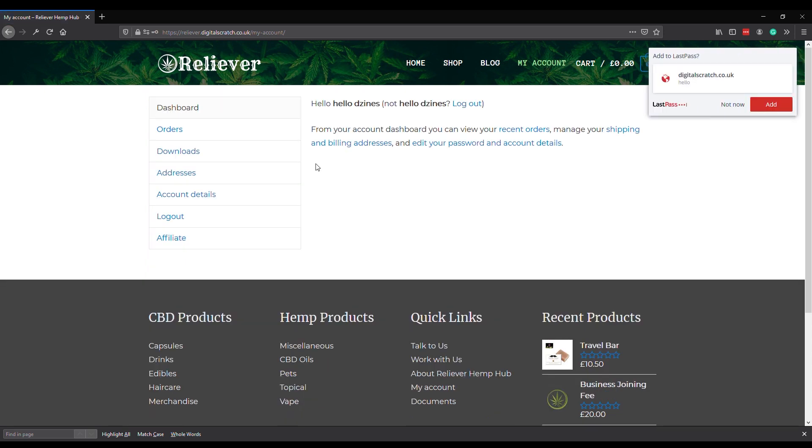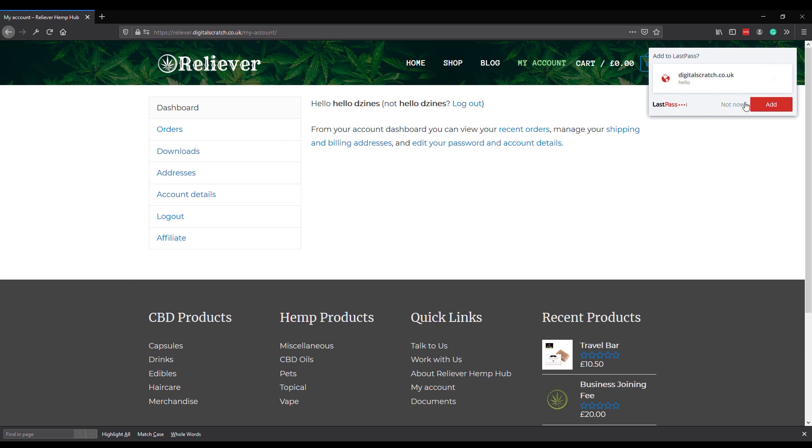This is what everybody gets: their own personalized area. So here we go, hello Designs, that's me. What can we do in here then? The user dashboard - we can look at previous orders.